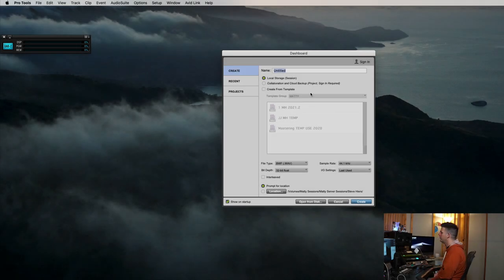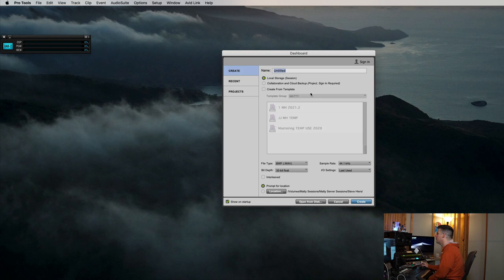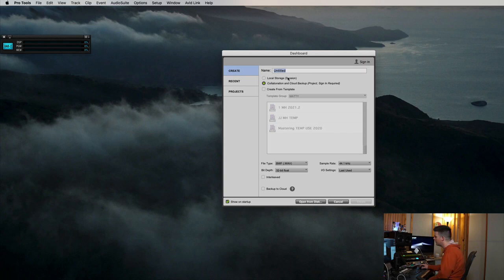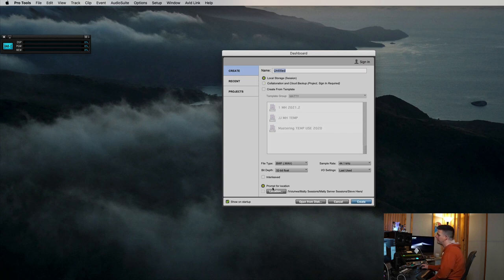Alright guys, so here's the main window when you want to start a new song in Pro Tools. First couple things on this page. Local storage session, that's what it's always on. That way it always saves to your drive. If you do this one, that's the cloud thing that Avid has. I've never used it. Maybe it works great, but I do local storage session. And then down here, I always want to make sure it's prompt for location.